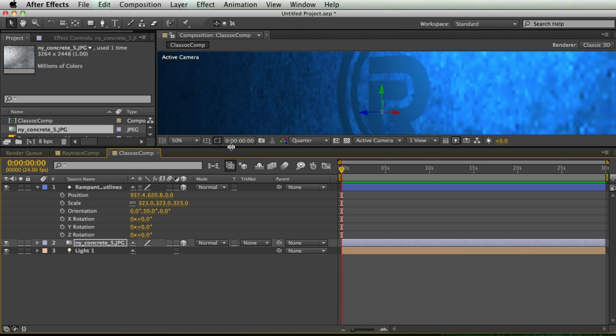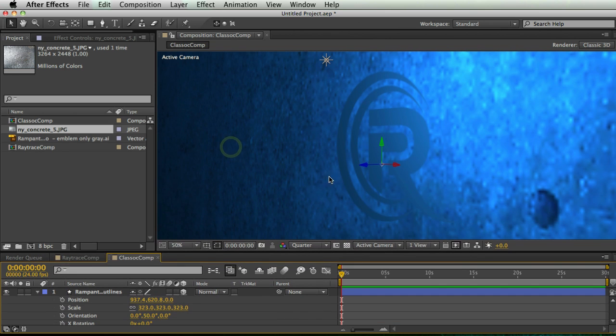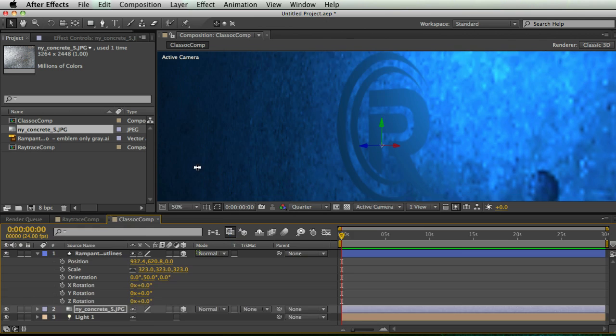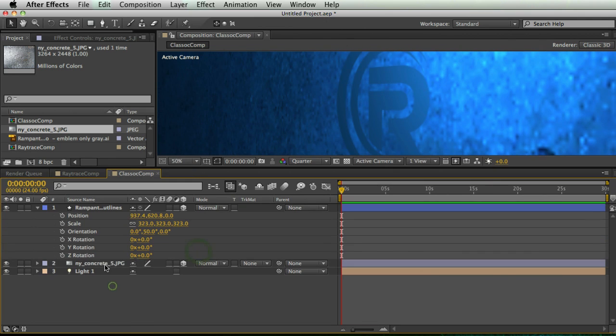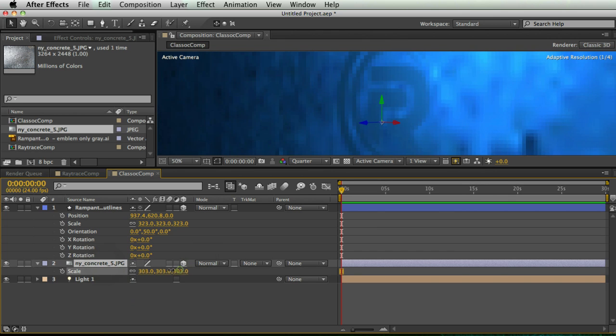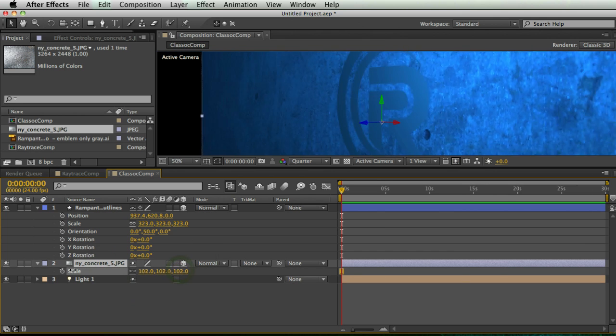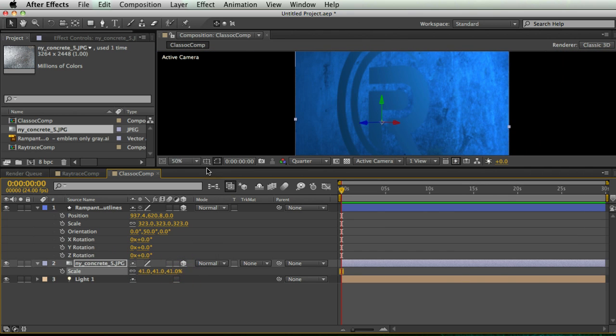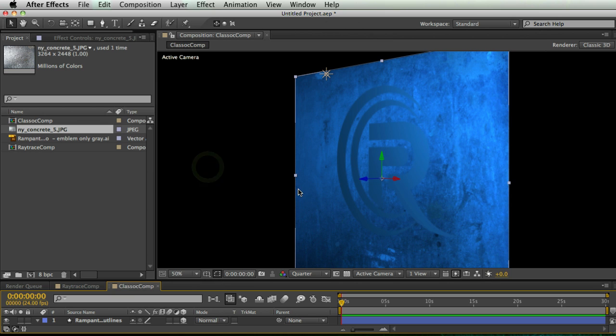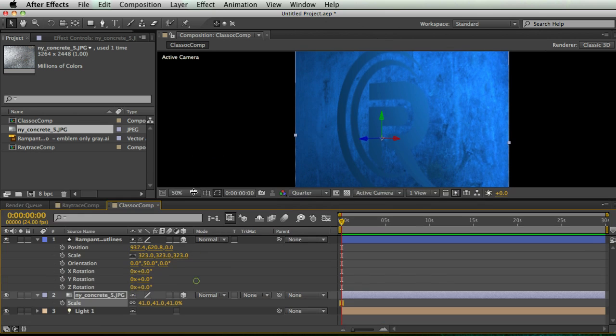And so all I've done is pretty much aligned this texture layer in 3D space with this shape layer. And now I'm just going to scale this down because this texture layer doesn't need to be quite as big as it is. And so that looks pretty good.